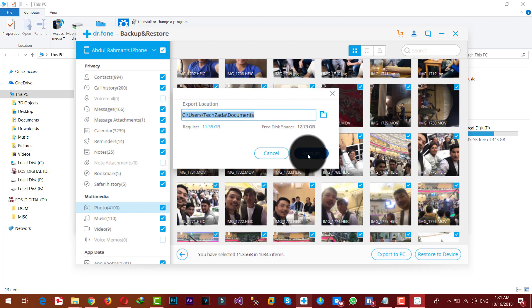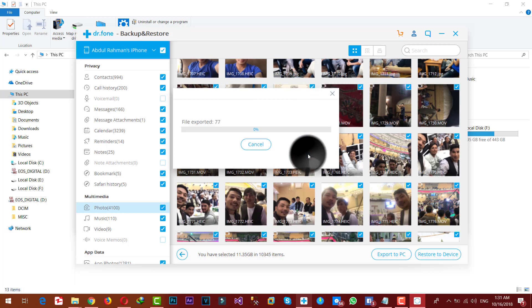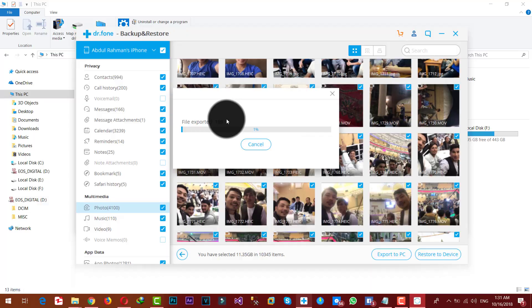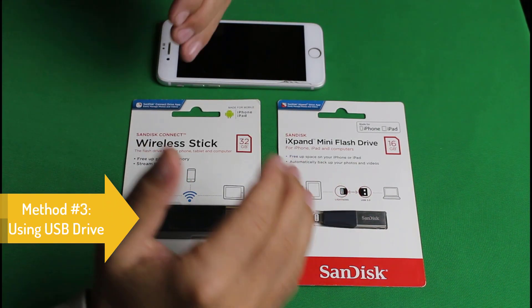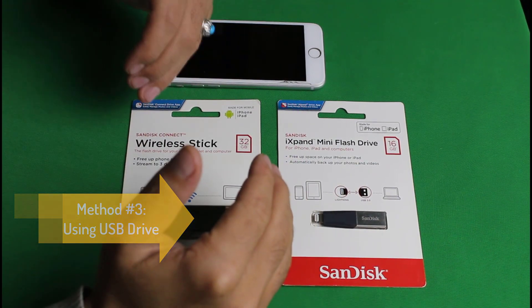The files will be saved to your selected destination.